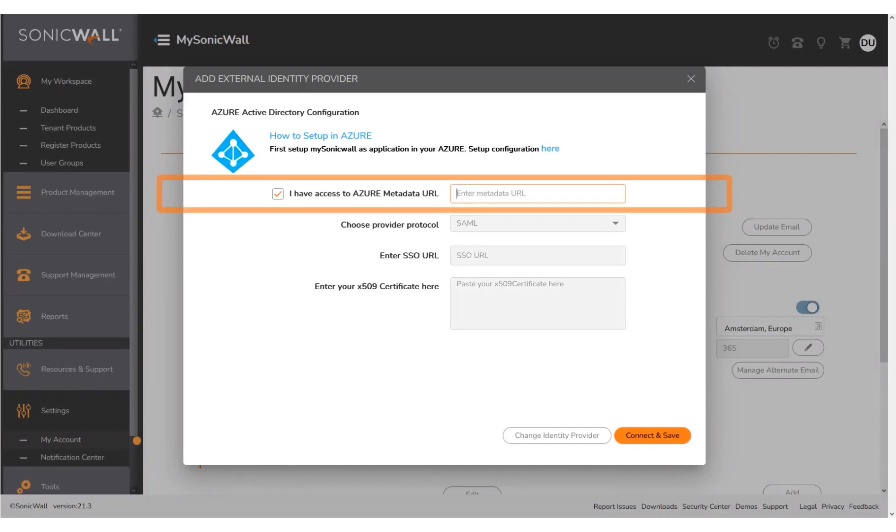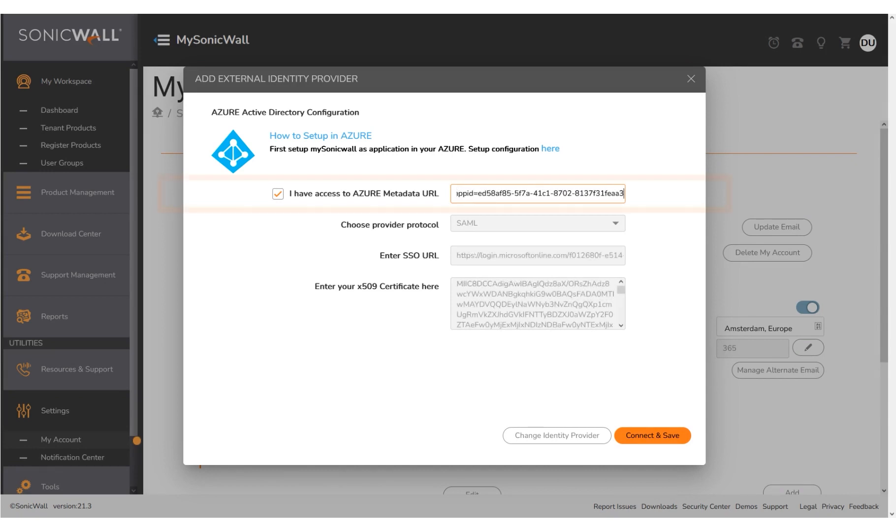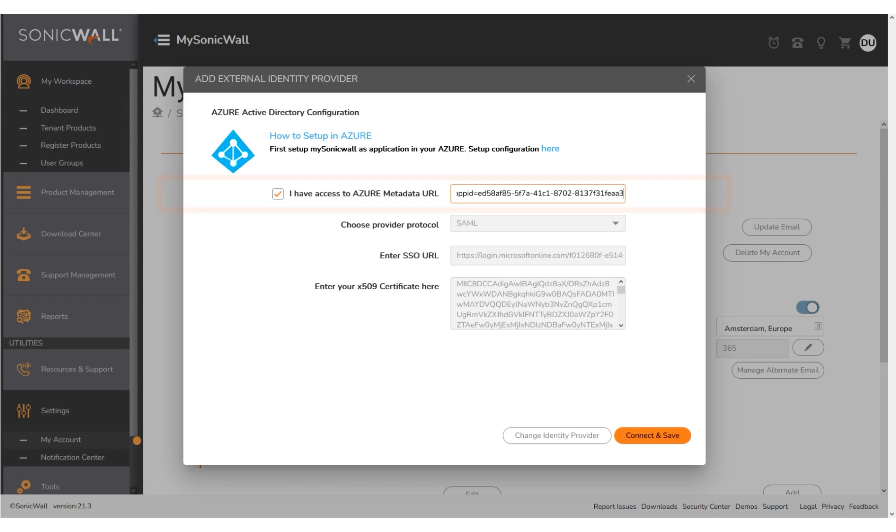Paste the metadata URL copied from Azure, which is the App Federation metadata URL. The metadata URL has been entered for you. Note that the SSO URL and the X509 certificate fields are auto-populated.